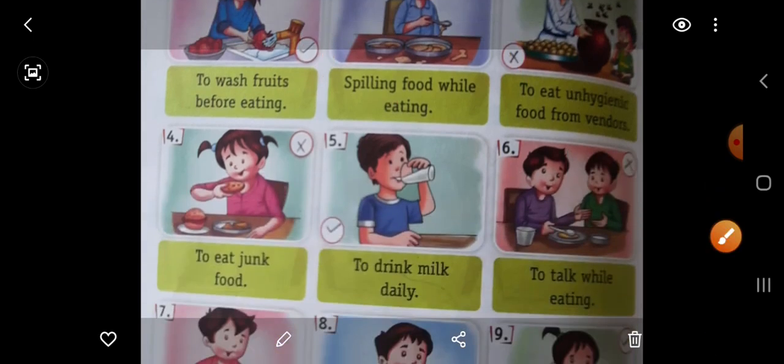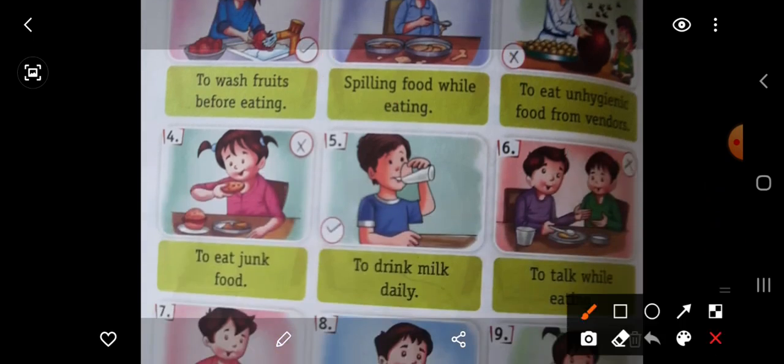Next picture of a girl. What she is doing? To eat junk food. She is eating junk food. Junk food khana — cheese chips, kurkura — these are junk foods like noodles. Don't eat junk foods because these are not good for our health. This is also wrong. Put here wrong.